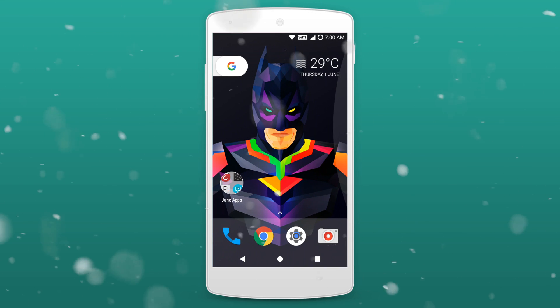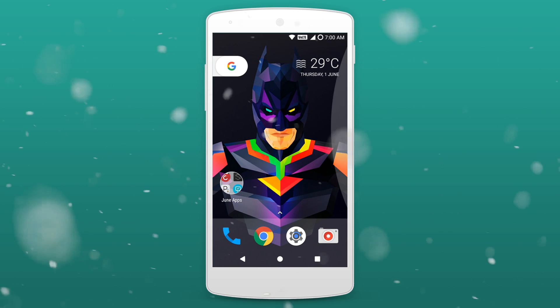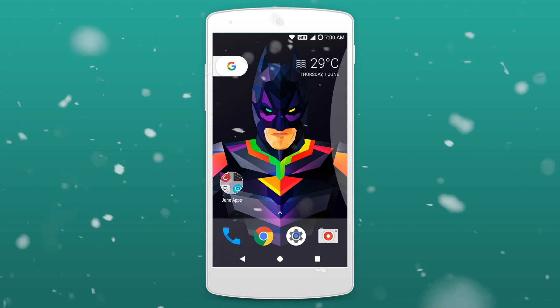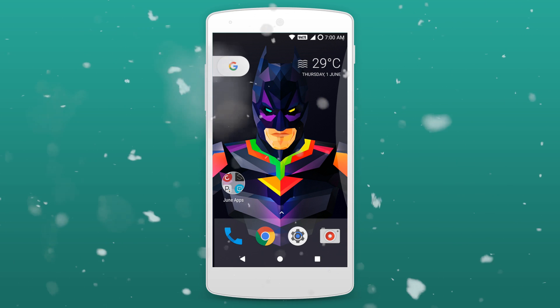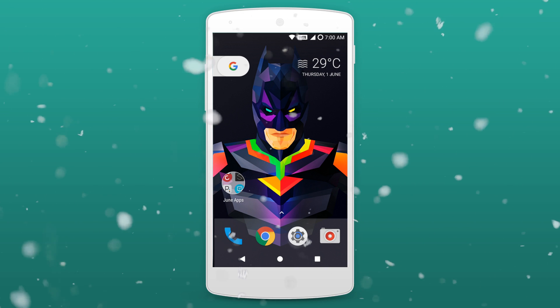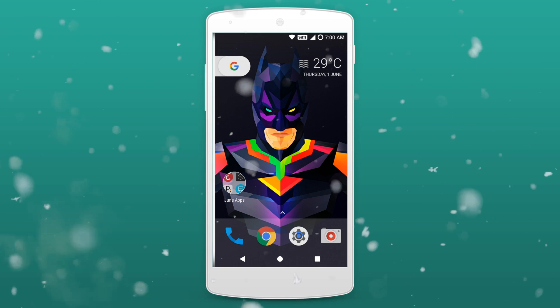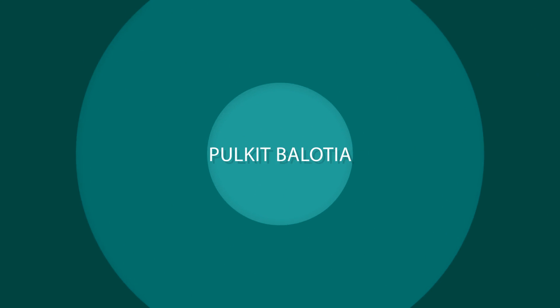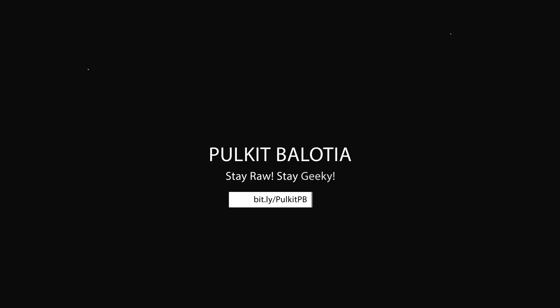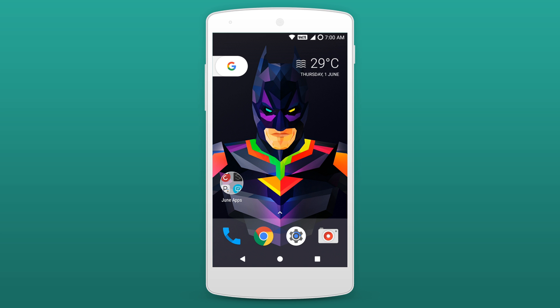Yo what's up guys, it's Pulkit Balot here back again with another episode of the top Android app series. In today's video we'll be taking a look at the top 10 Android apps for June 2017. Without wasting any more time let's jump right into the applications. All the apps featured in this video are free to install and you can download them from the link given in the description down below.